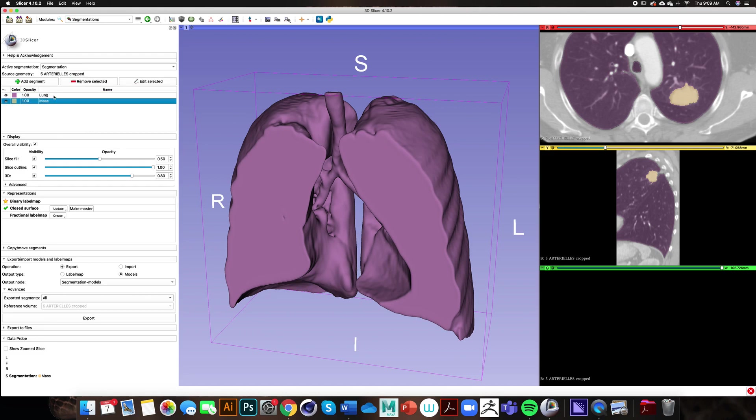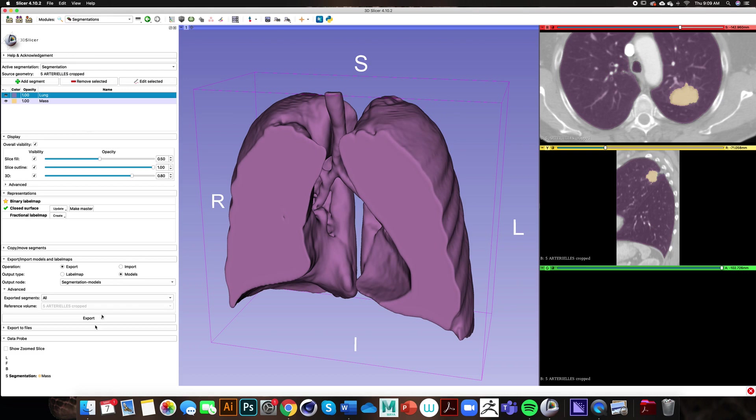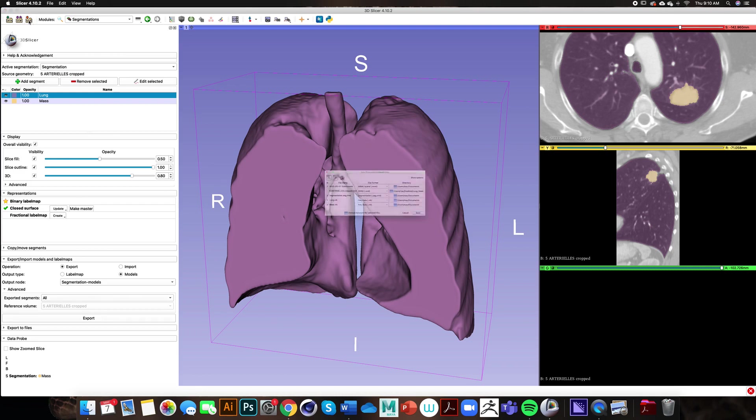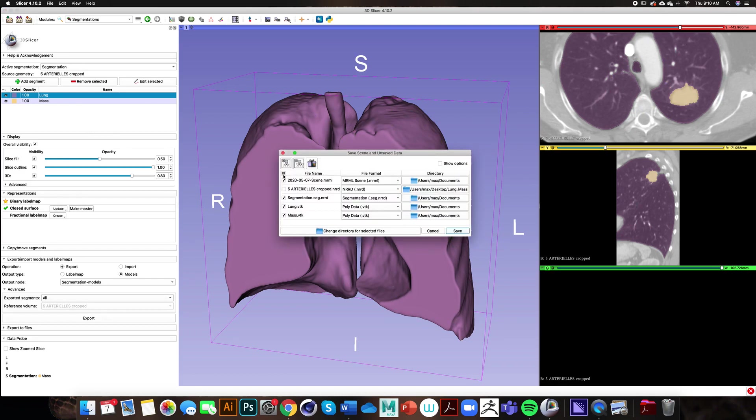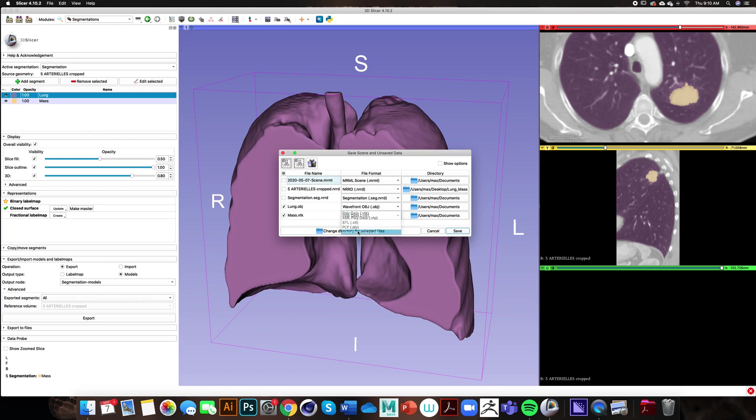Now we're just left with our lung and mass. In order to convert this into a 3D model we need to go over to our export/import models and label maps panel, click on export models, and then go down to the bottom and click export. All of our models have been saved within the documents and we can save out our OBJ by going to the top toolbar menu, clicking on the save button. I'm going to deselect everything, click on our lung and mass, and change that over to an OBJ format.